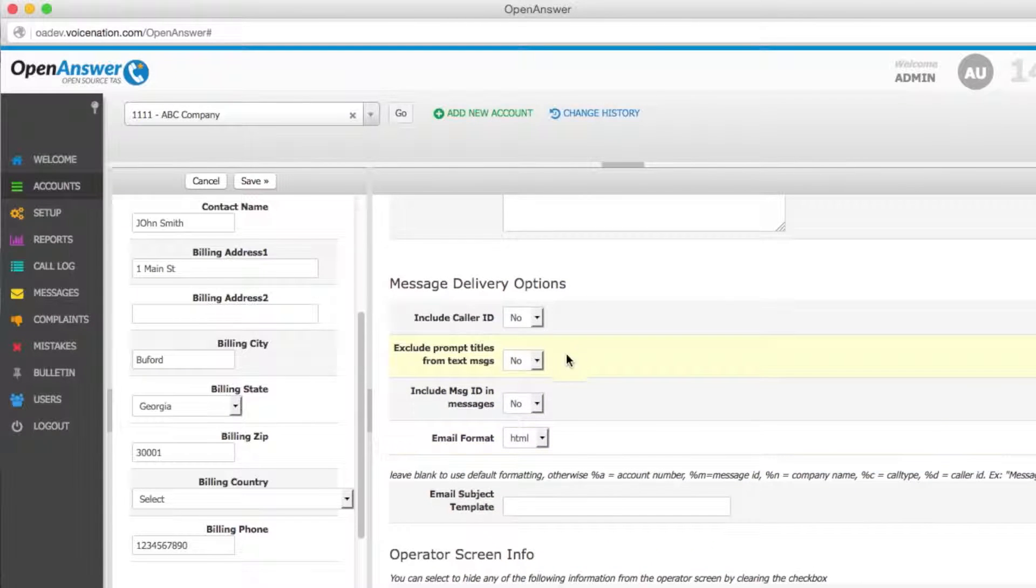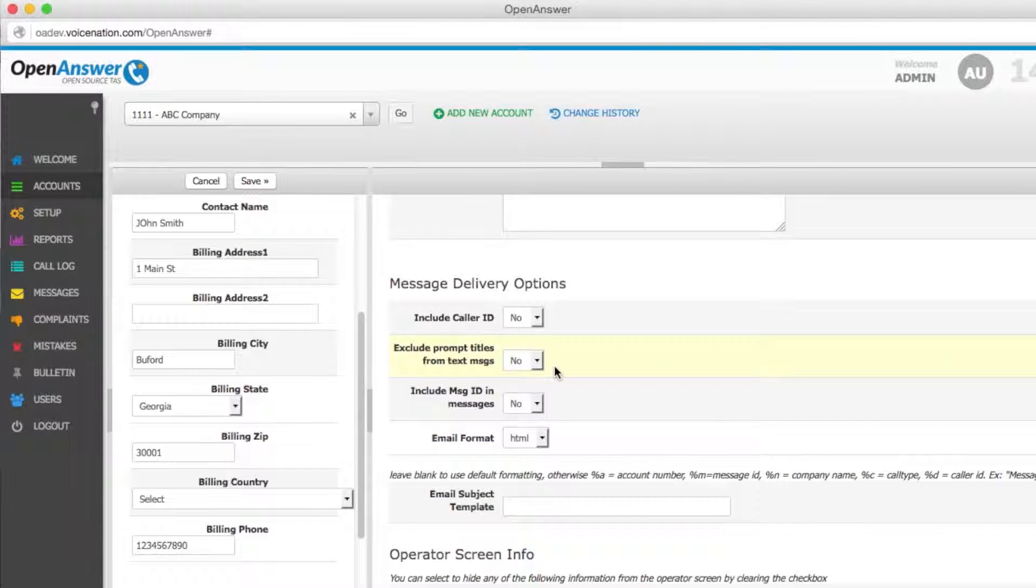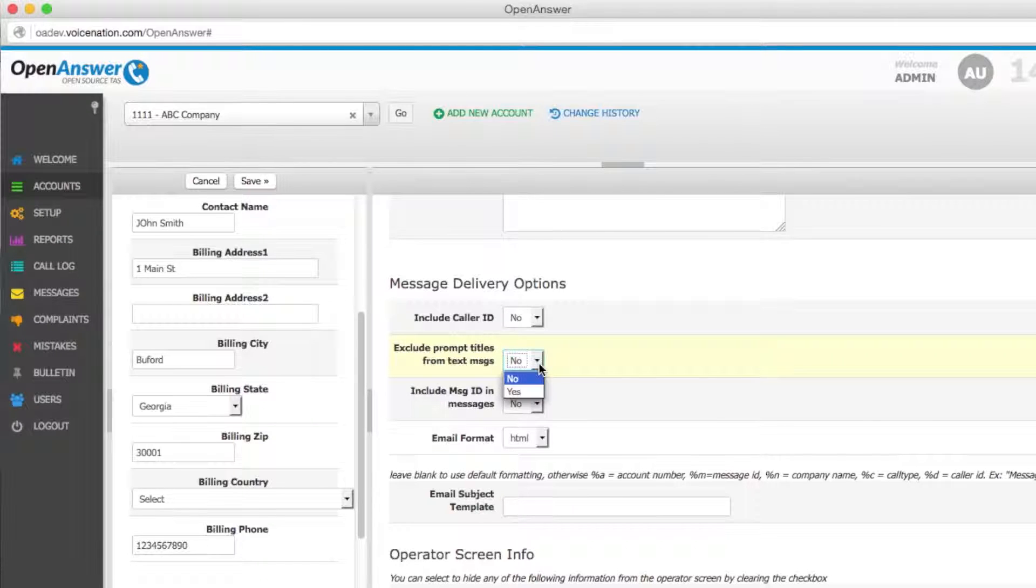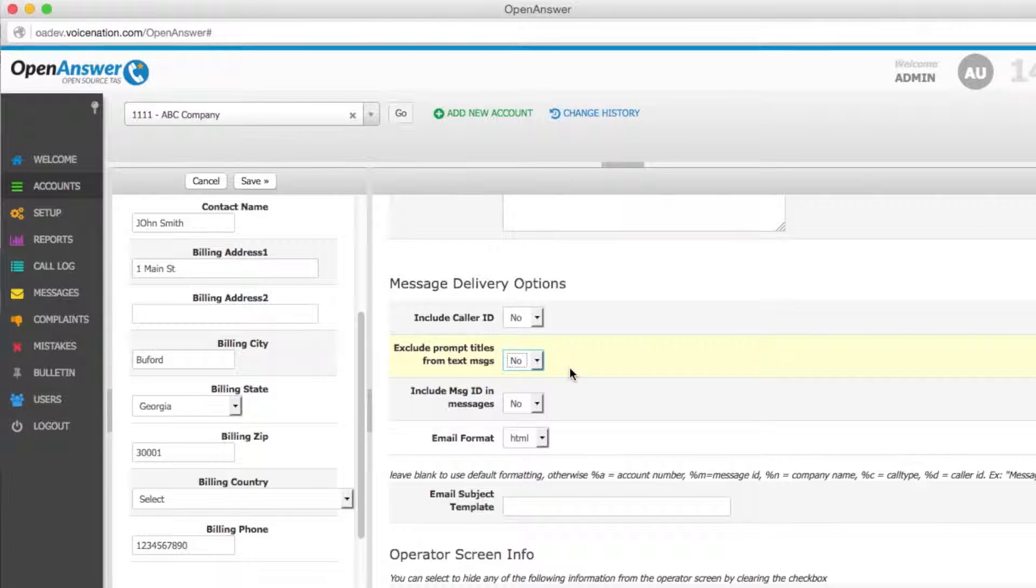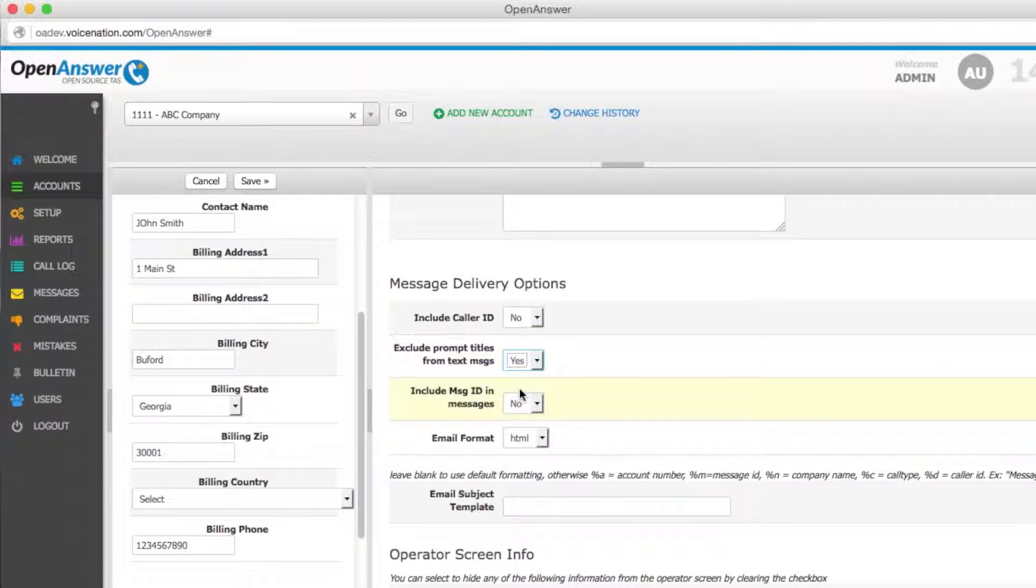You also have message delivery options for both text and email messages. For clients who like shorter text messages, excluding the prompt titles from your message that's sent out. For clients who prefer short text messages, the prompt titles can be excluded from the text message by selecting this field and clicking yes.